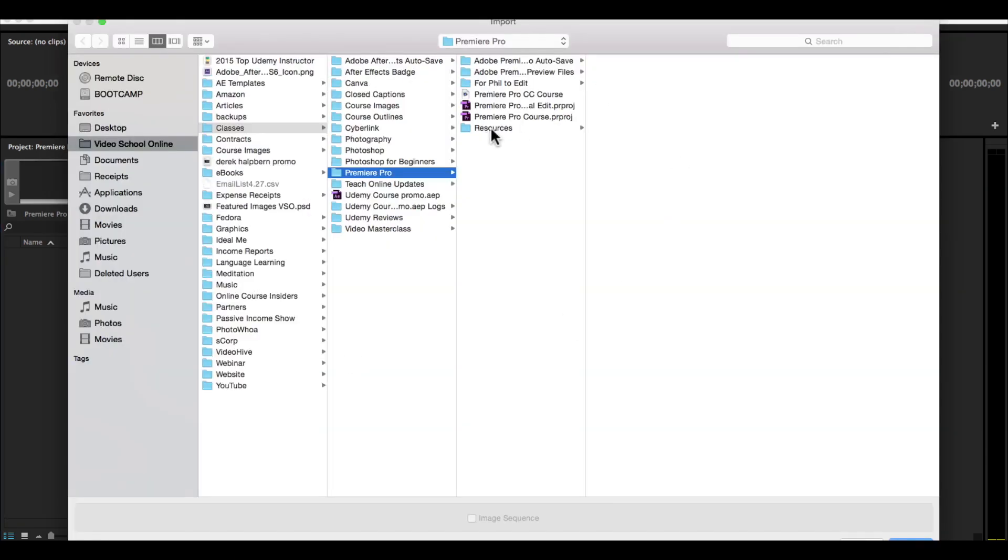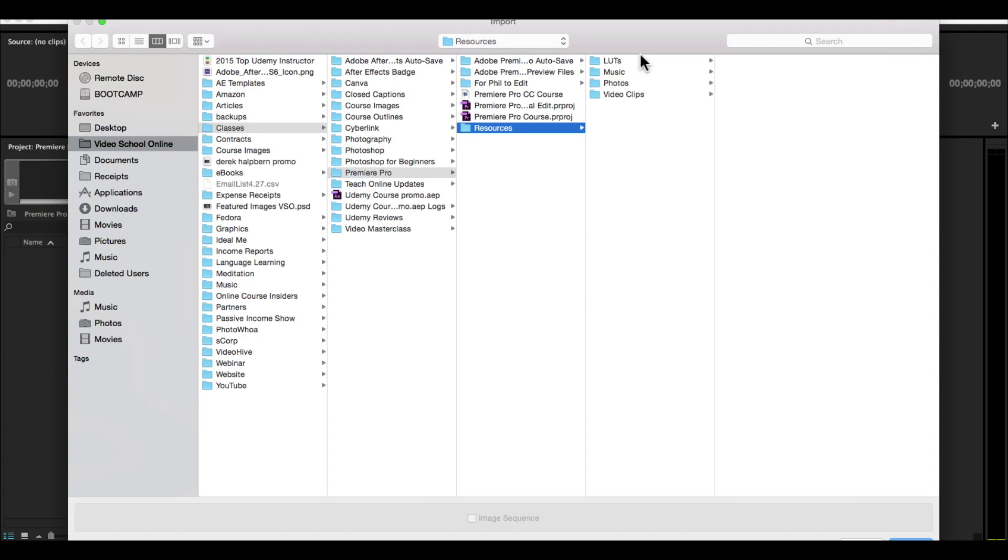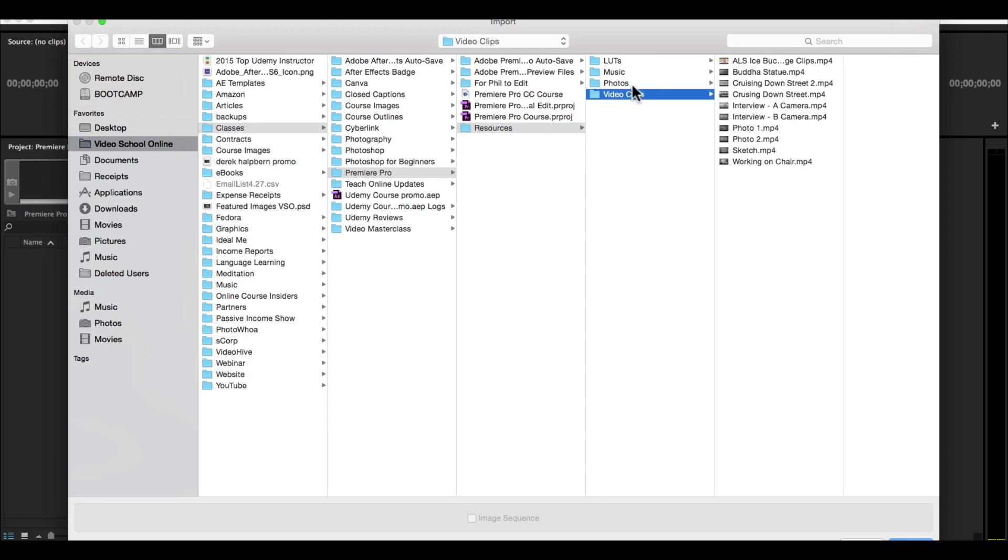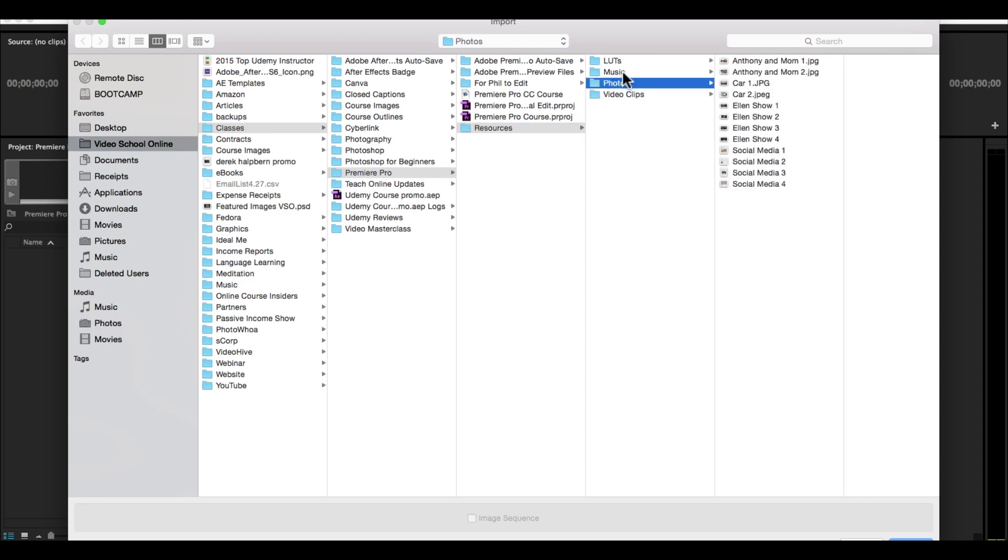You'll find a resources folder. It's a zipped up folder that I've put together for you in the supplemental resources of this course. So you can unzip that and you'll see there's video clips, photos,